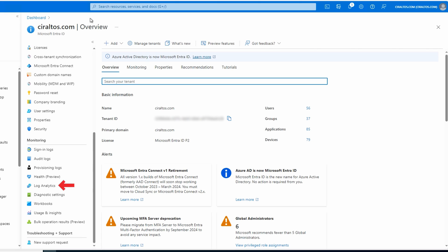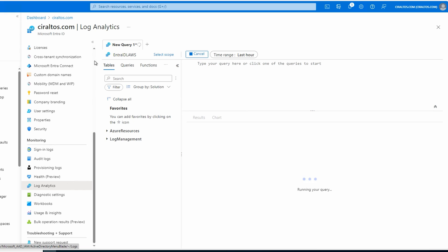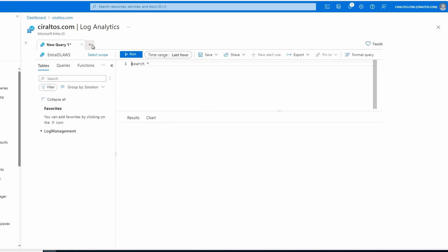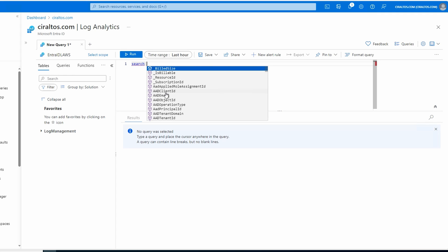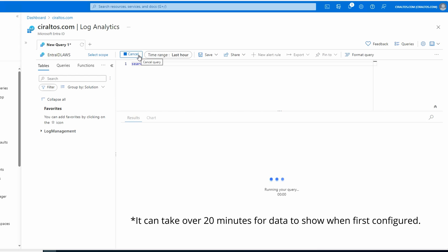And Log Analytics under monitoring. We'll start by doing a search for everything. You may want to skip this for workspaces with data, it will return all data in that workspace. We'll type 'search space asterisk'. You can click run or shift-enter to run the command. That command returns some data. That's a good sign.